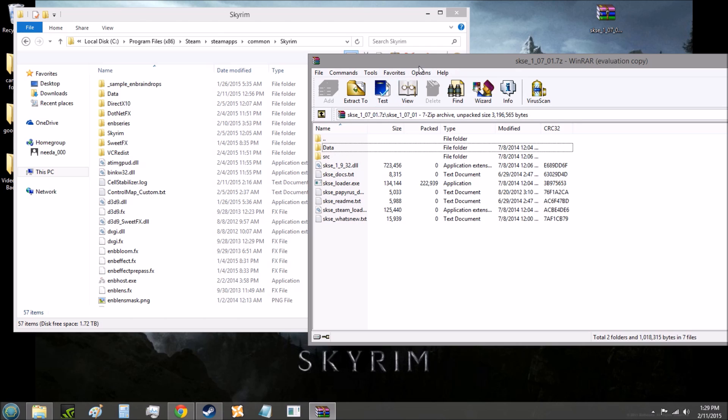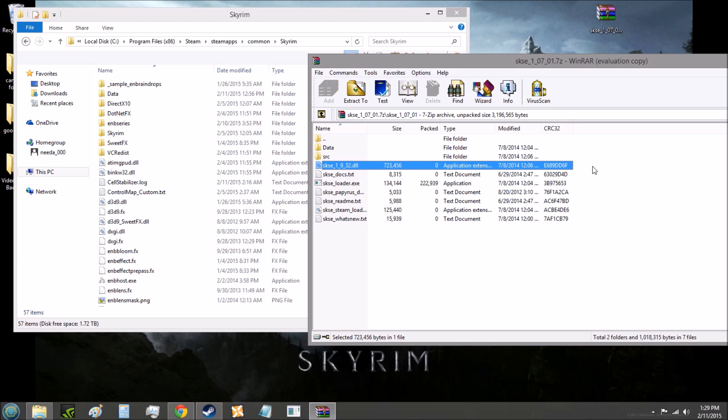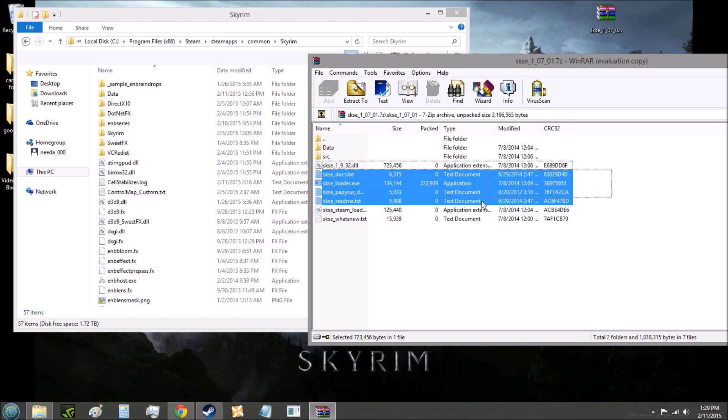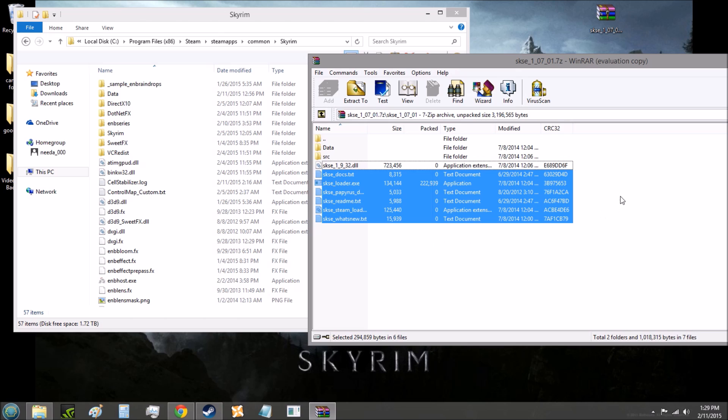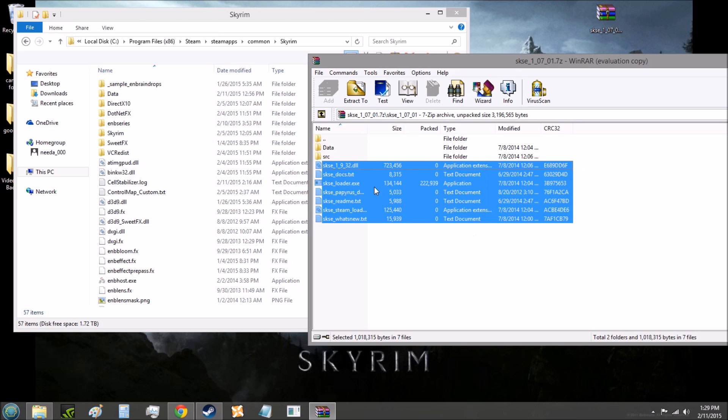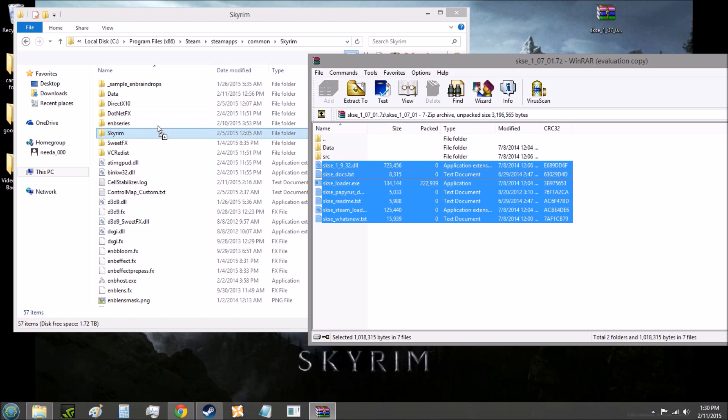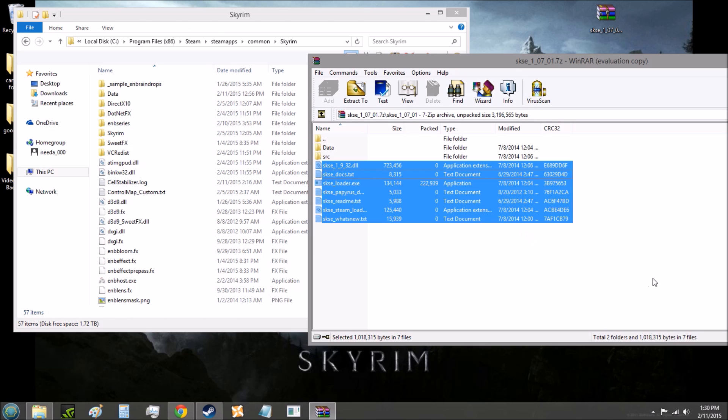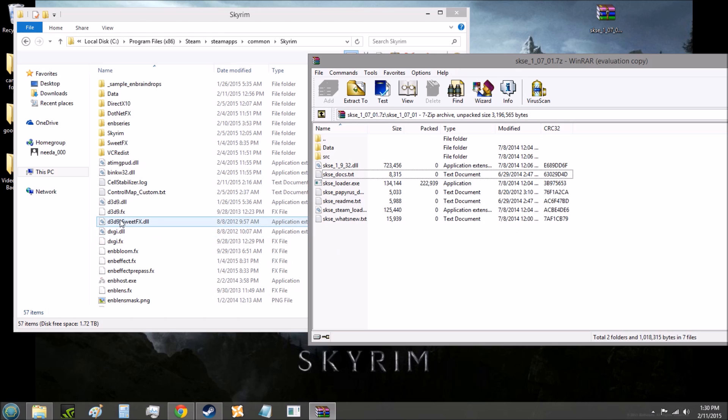Go back to your SKSE download, ignore the SRC folder, you should see a bunch of loose files, and they all start with SKSE. Select all of those files, and then click and drag and bring them over to your Skyrim folder. And again, don't bring them on top of a folder within the Skyrim folder, or it'll go into that specific folder, and you do not want that to happen. Just bring it onto one of the loose files, and they should all go into that Skyrim folder without any problems.